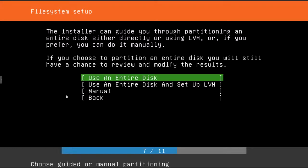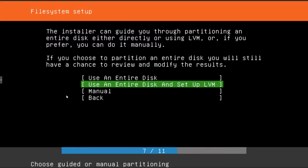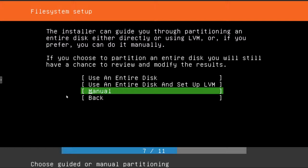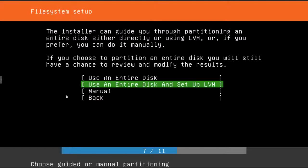You can just select use entire disk, it'll work too. Or if you know what you're doing, you can manually configure your partitions.